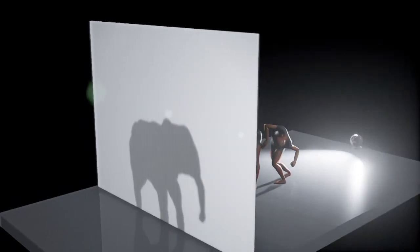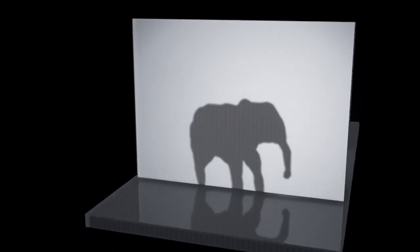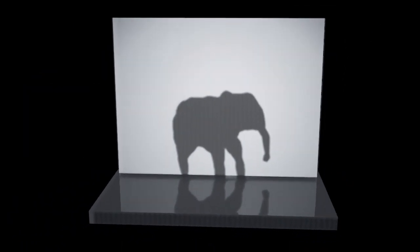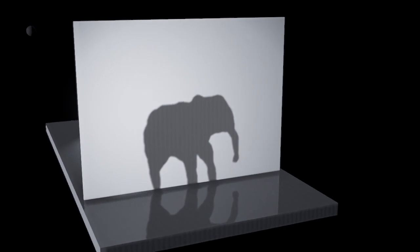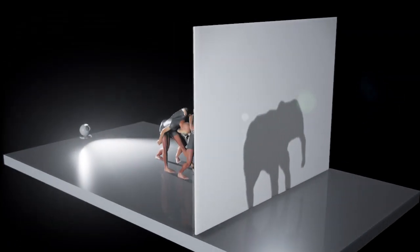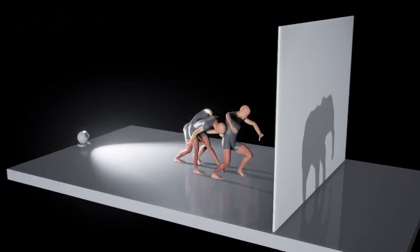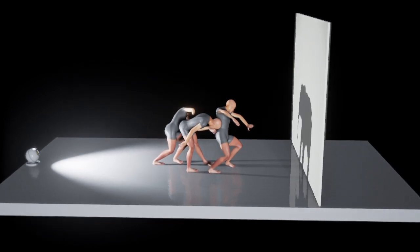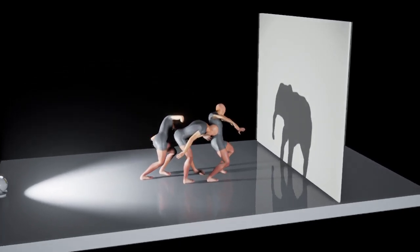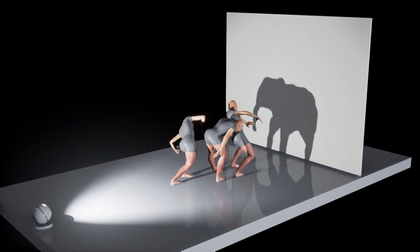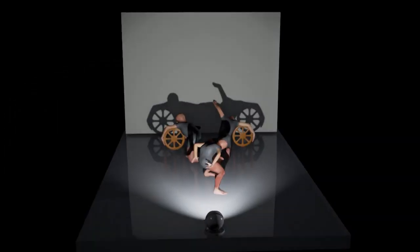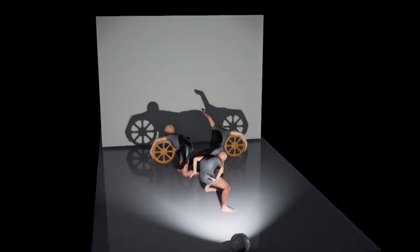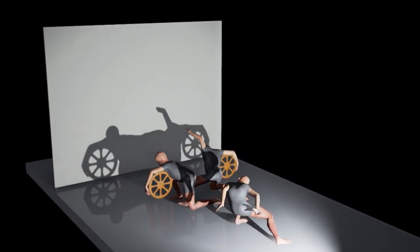We formulated the problem as non-linear optimization, which has three objectives. The first objective considers visual difference between shadows and target shapes. The outline of the shadow should match its target, and the interior of the shadow should be filled without holes.